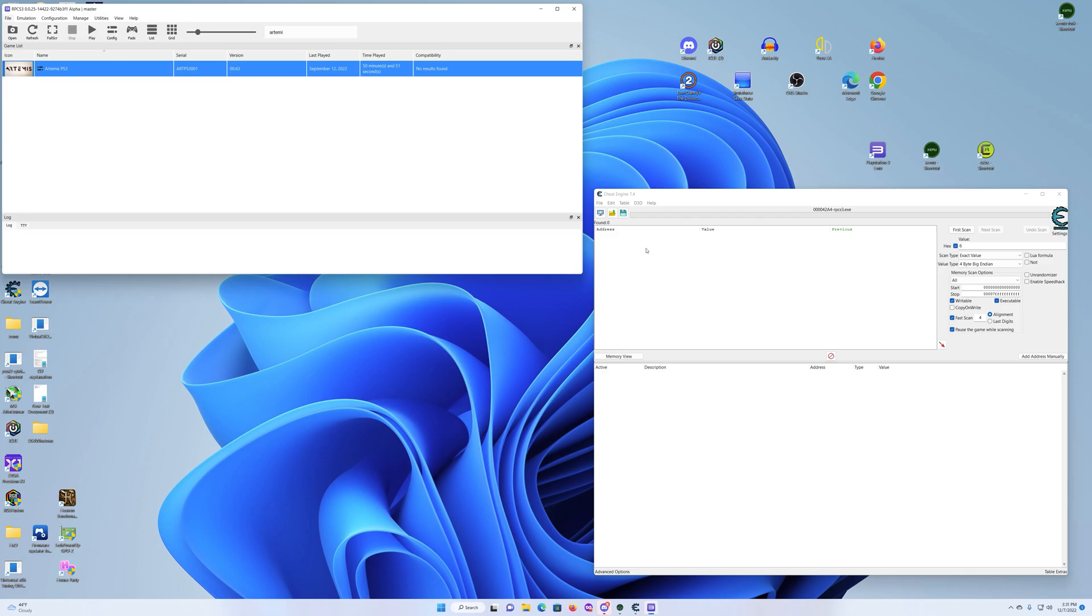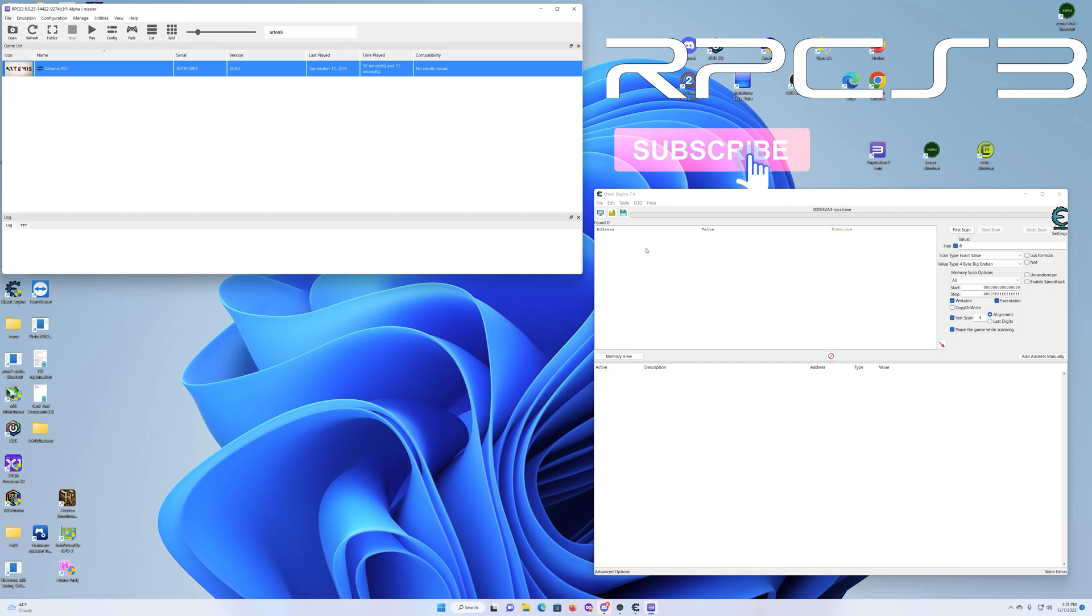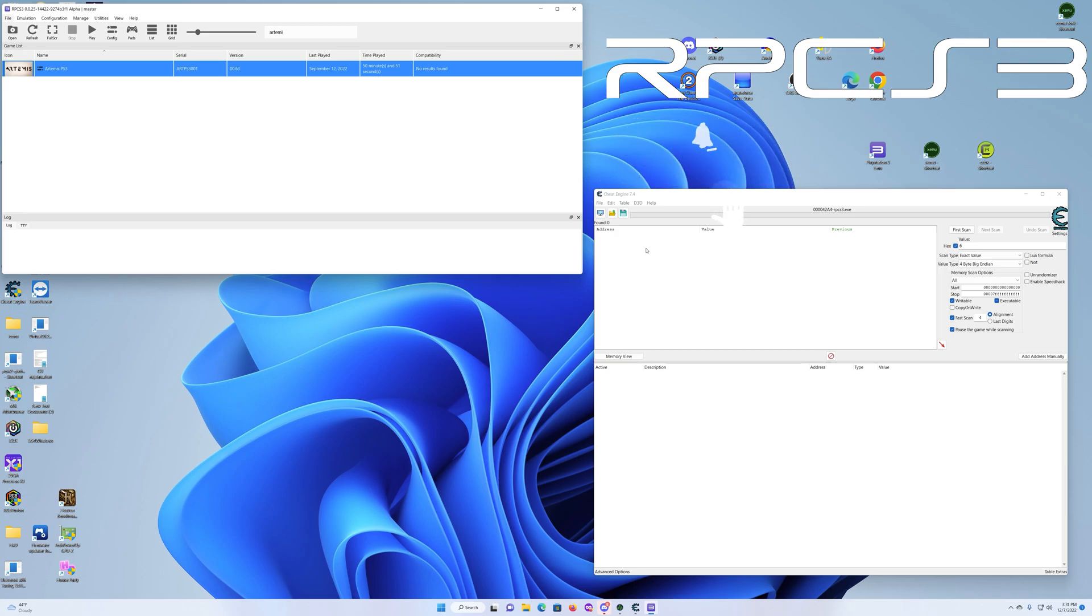Maybe like three months ago I released a video on how to use the RPCS3 patching system with the Artemis Sheets patches. For the most part, the majority of the codes that I did play around with did work. But I was still always looking for some other way to get them to work. So this video is going to be a quick one to show you how to use Cheat Engine and use the Artemis Sheet patches as well too.